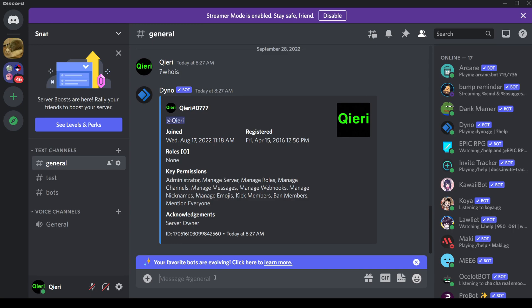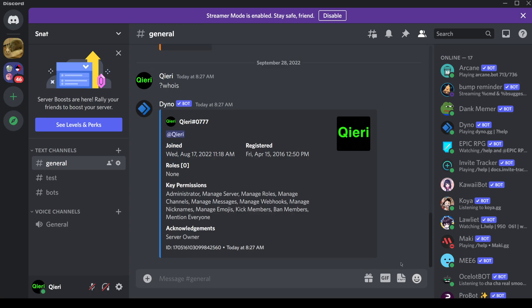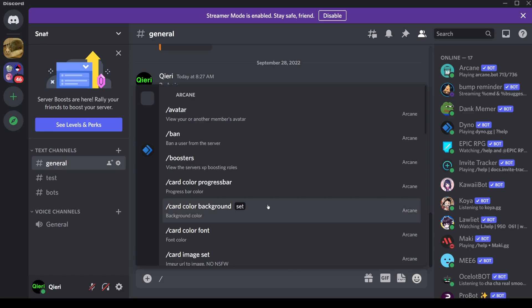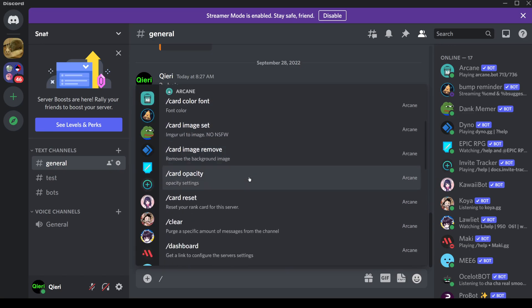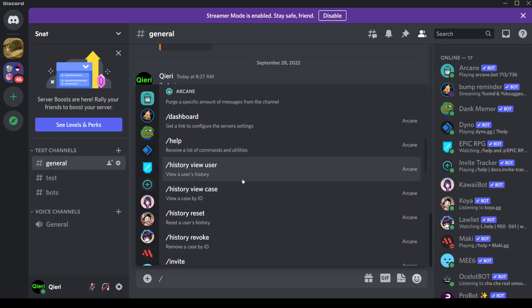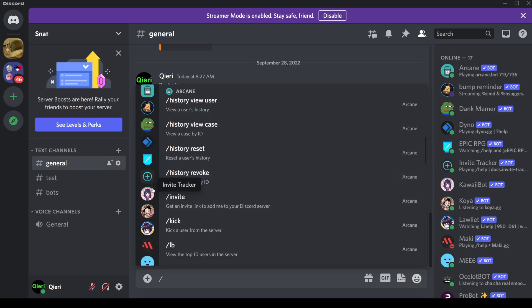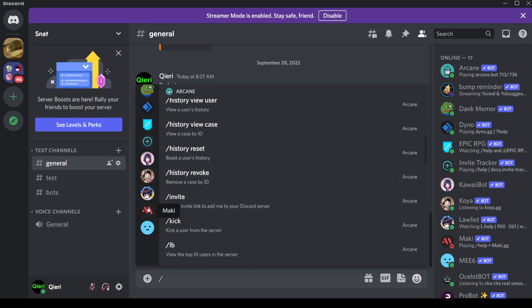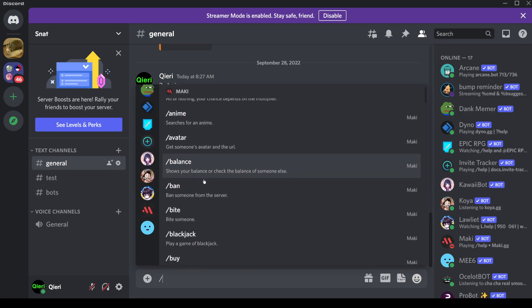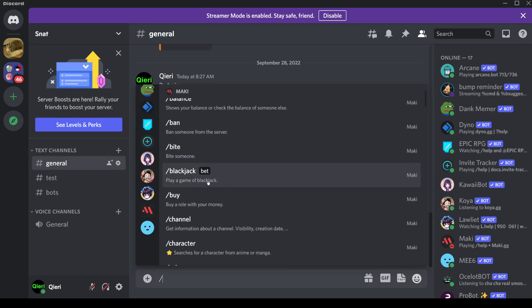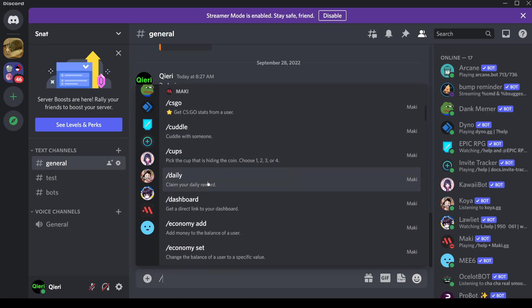What you can also do is use the slash command. Once you do slash, you can actually see a lot more stuff. You can just use a bot — this one actually shows how many days.